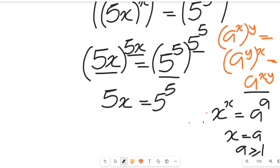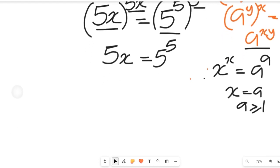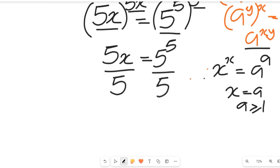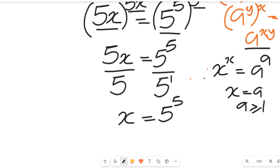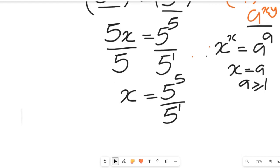If we simplify that expression, we simply divide both sides by 5. If we divide both sides by 5, we'll have this side divided by 5 and this side dividing by 5 to the power of 1, which is still 5. So this side will give us x to be equal to 5 to the power of 5 divided by 5 to the power of 1.